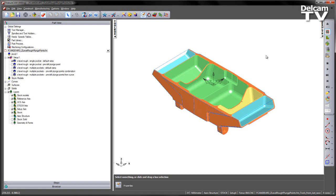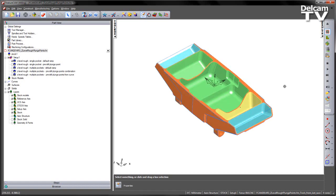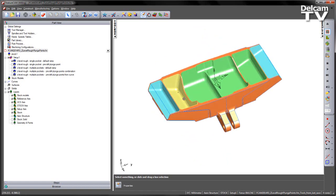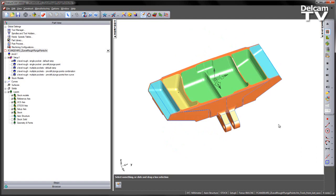In FeatureCam 2014 R3, you now have the option to change the plunge point for Z-level roughing operations. In this particular part, you can see we've got an aerostructure component, and we wish to machine these series of pockets.